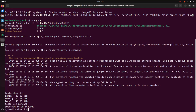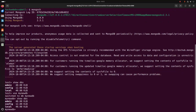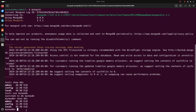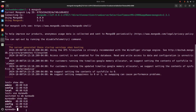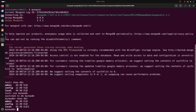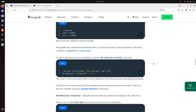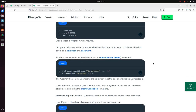If you enter the show dbs command again, the result should still be the same — check that. But I already have created a new database named mynewdb, it's not in this list. MongoDB only creates the database when you first store data in that database. This data could be a collection or a document. To add a document to your database, use the db.collection.insert command.